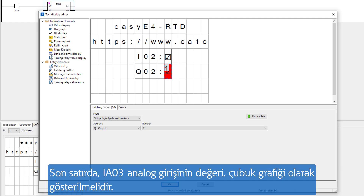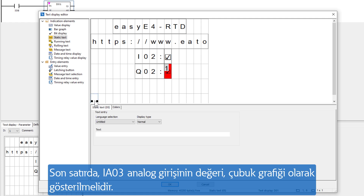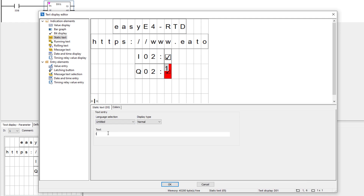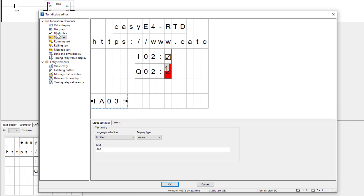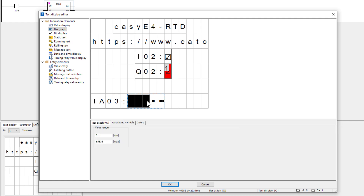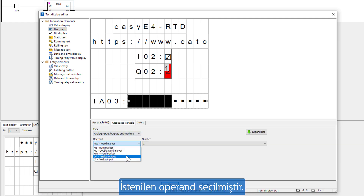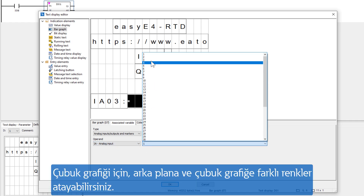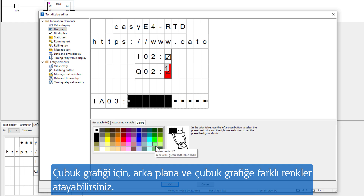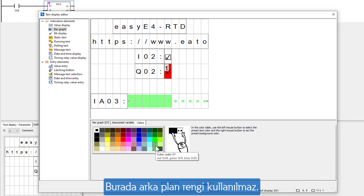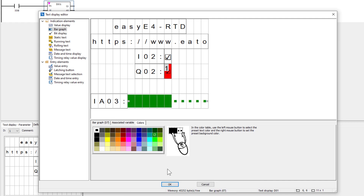The last line has to display the value of analog input 3 as a bar graph. The value range is set to 0 to 4095, corresponding to the resolution of 12 bits from the analog input. The selection of the desired operand is made. For the bar graph, the background color and the amplitude of the bar graph can be assigned different colors. The background color is not used here. Done!